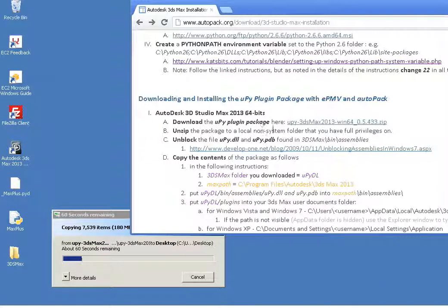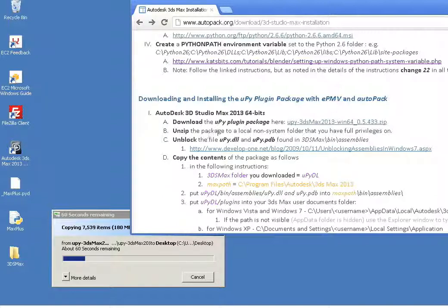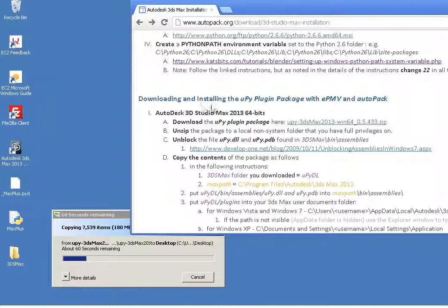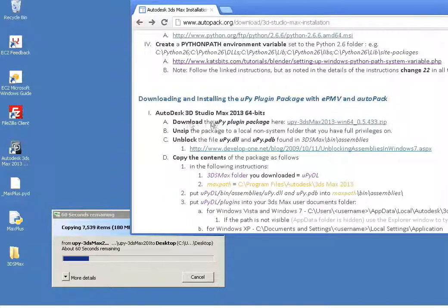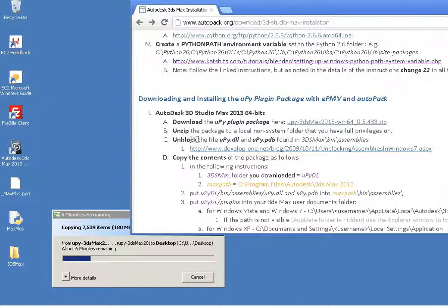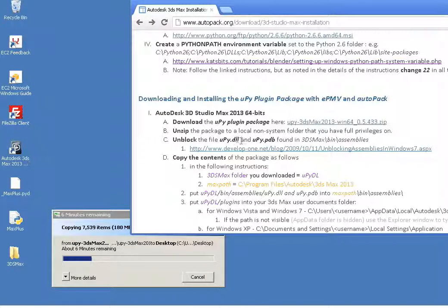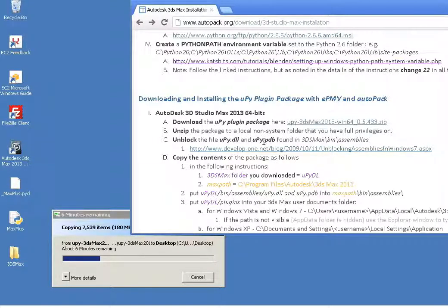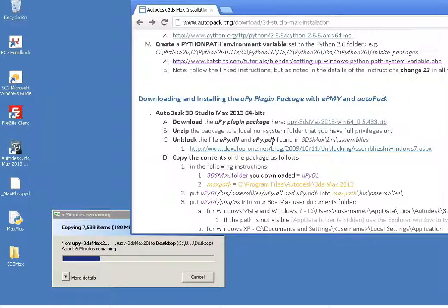And while that's going on, I'll describe what we're going to do. We're unzipping. We're following downloading and installing the UPy plugin. We've done step 1A, which is download it. Now we're on step B, unzipping it. And next we'll do this unblocking step for these two files, which for most systems, your security settings apply blocking to these two files. You need to unblock them manually.